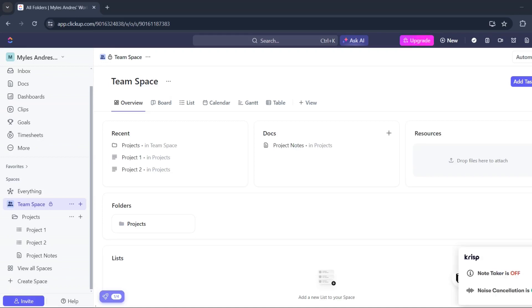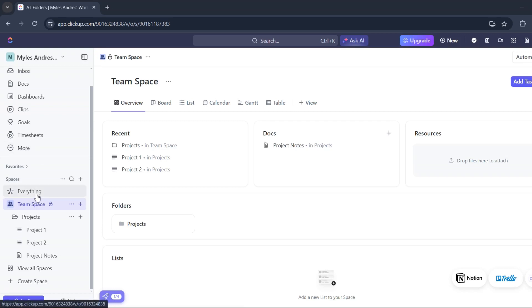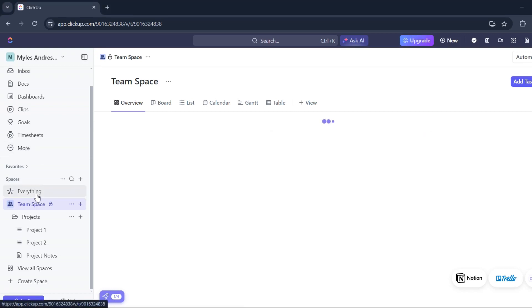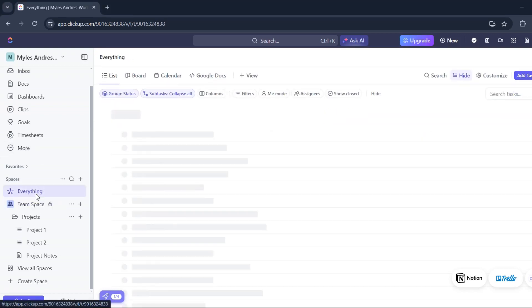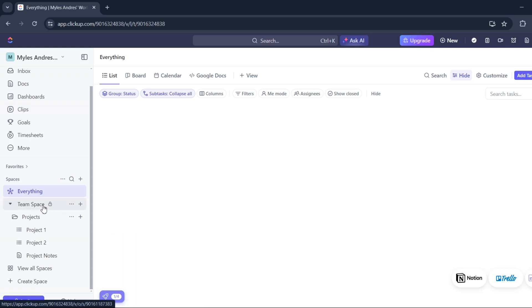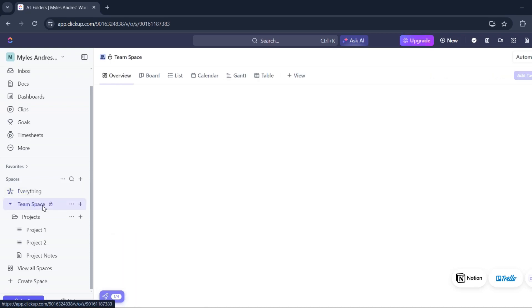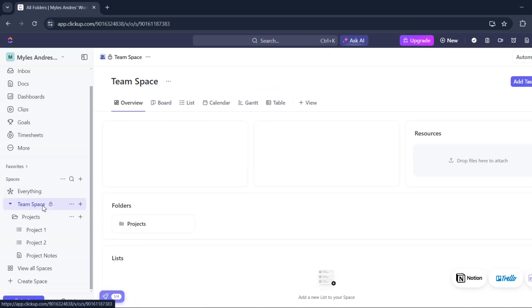In this video I'm going to show you how to add chat view on ClickUp. First, let's go to everything level, or it can also be the team space level, but in my case I'll say team space.